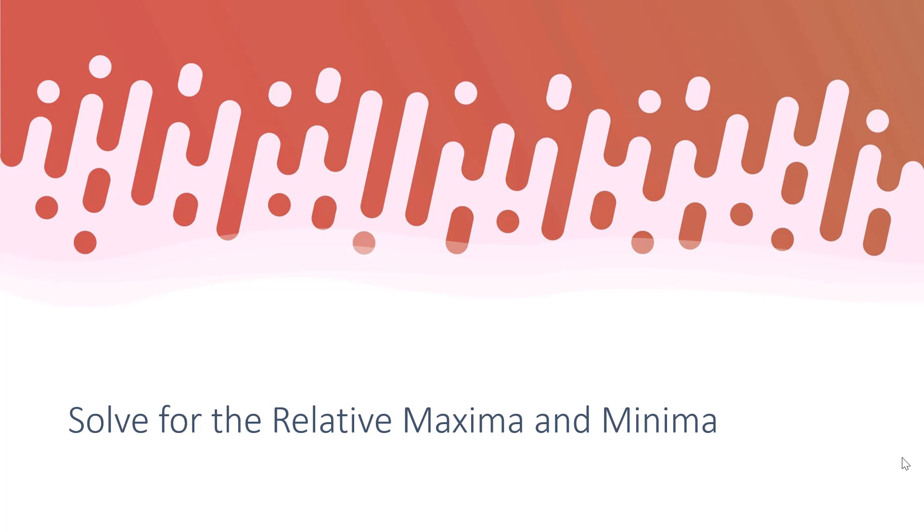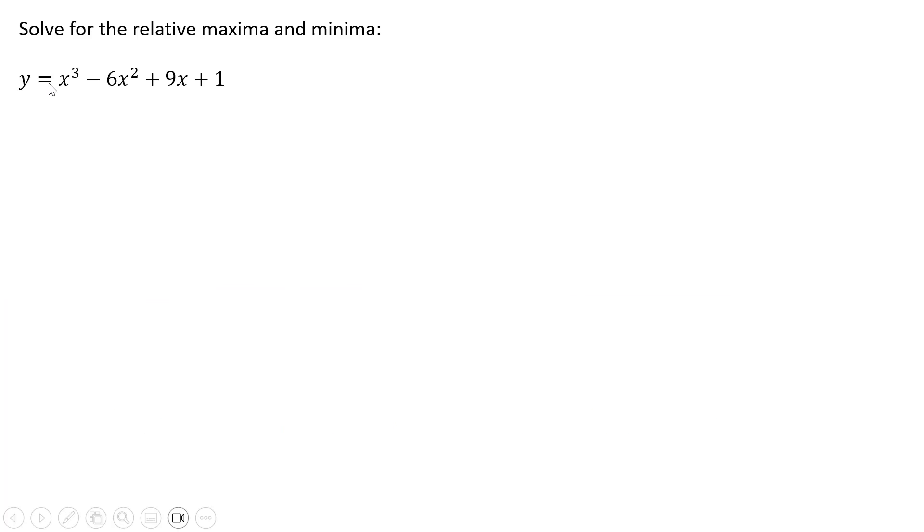Hello, in this video we're going to solve for the relative maxima and minima. Here's our function where we're going to find the relative maxima and minima.